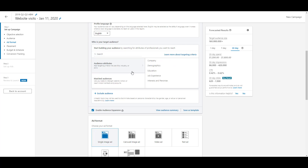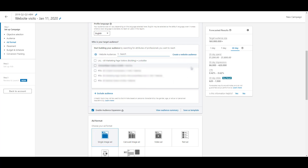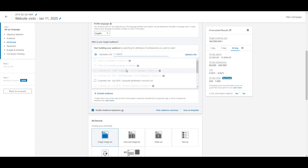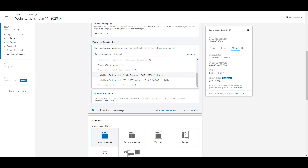Now we'll click back to the top and look at matched audiences. Under website audiences, you'll find retargeting lists of people who visited your website — cookied via the LinkedIn Insights tag — as well as any lookalike audiences built from those retargeting lists. Under uploaded lists, you'll see all the customer upload lists you've added, even ones that have expired. Lookalike audiences built from customer lists show up in this section too. So if you're looking for a lookalike audience, check whichever section contains the root audience you created it from.